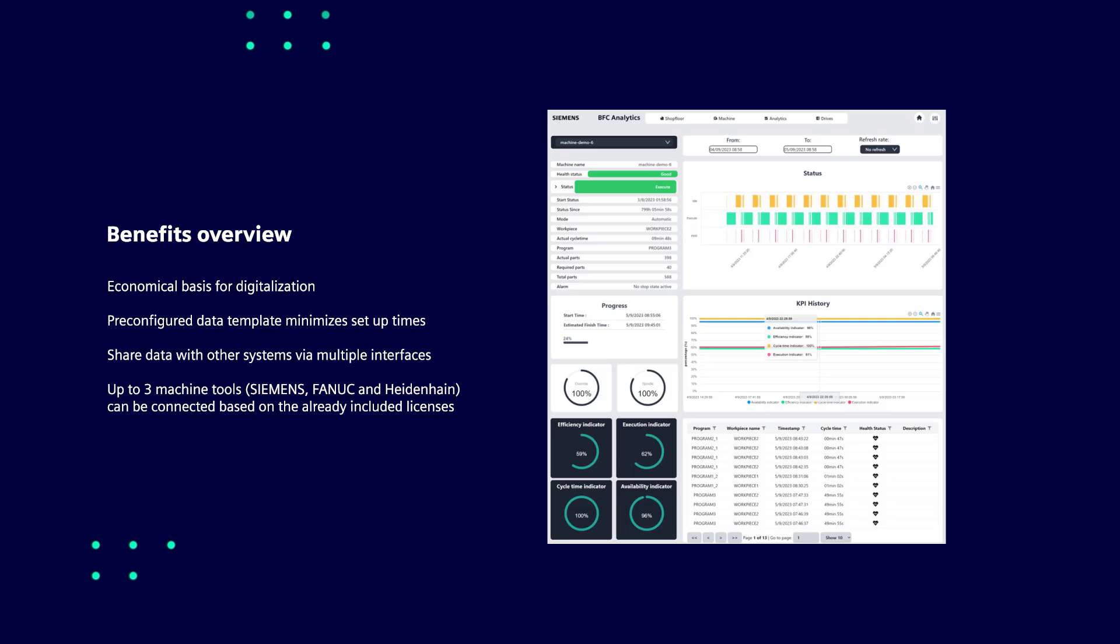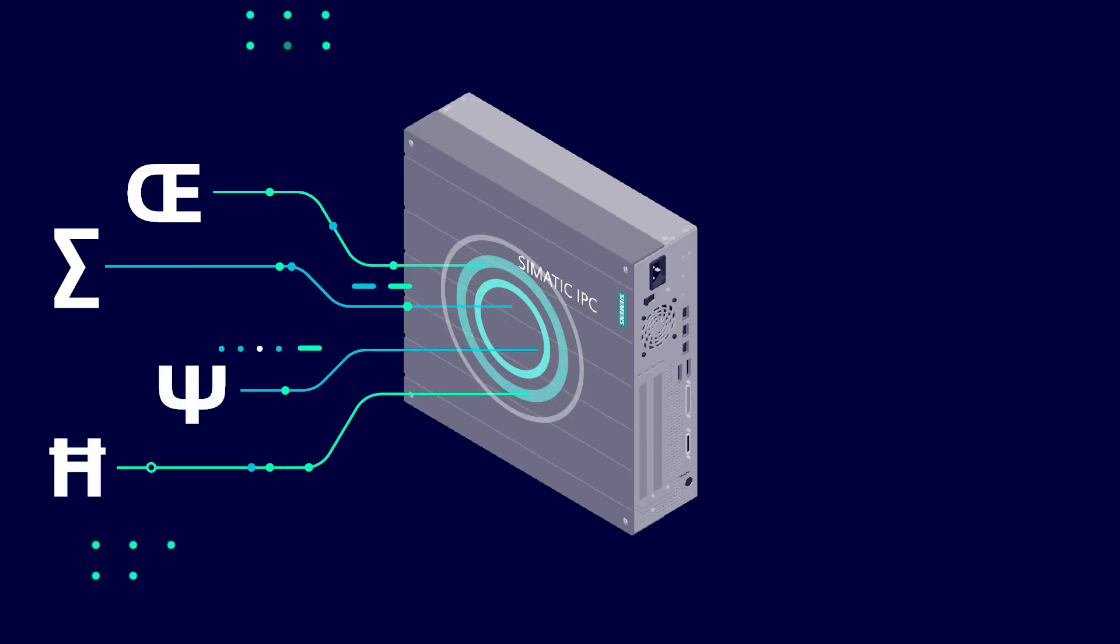There you can visualize it immediately in standard dashboards and use it as the basis for your decisions on increasing productivity or maintenance planning. Built-in data normalizing, cleaning and aggregating functions in the Brownfield Connectivity Gateway middleware help you to reduce data volume before it is consumed by other systems.